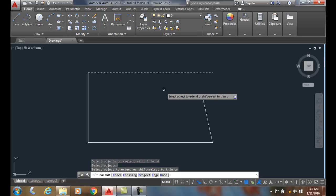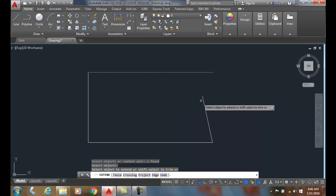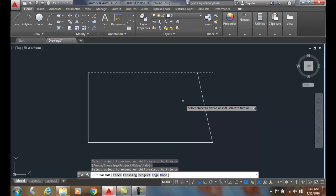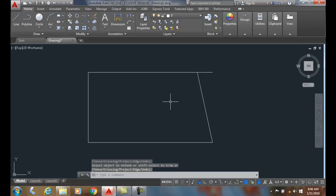Then I hit enter to finish my boundary edge selection. Now I want to select the objects I want to extend. I pick on that. I pick it. Then I hit enter or escape to exit out of the command. And that is the extend command.